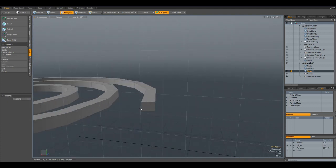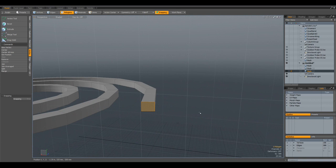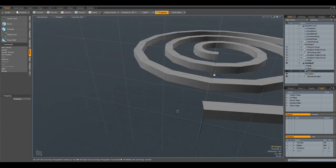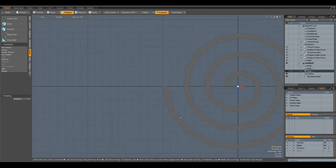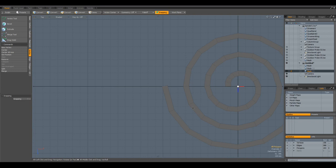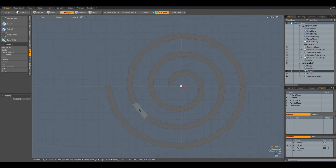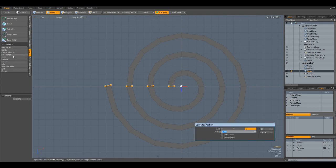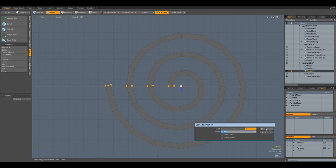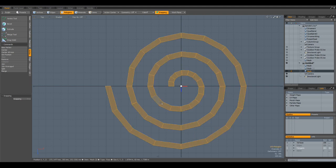Now I can go to top view, select all these edges in here, maybe this one as well. Go to vertex, set position, zero on the set, drop the tool.